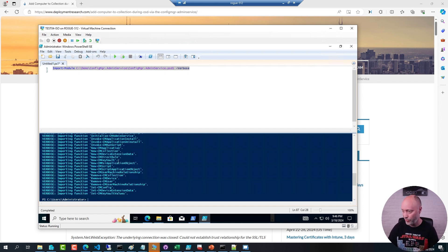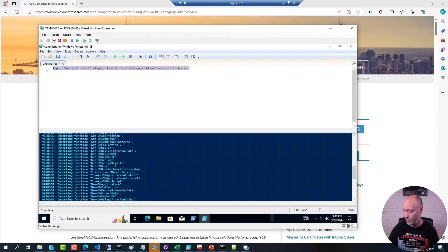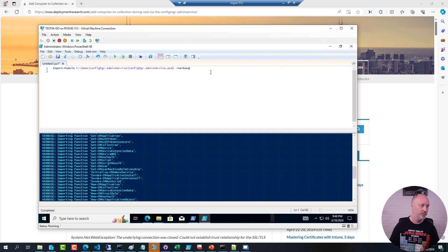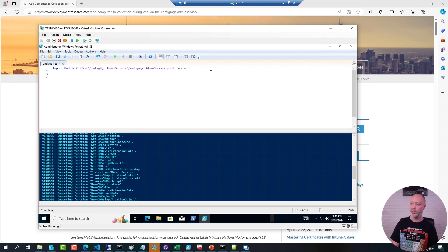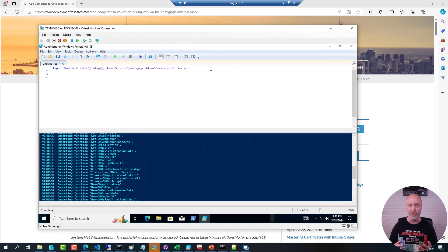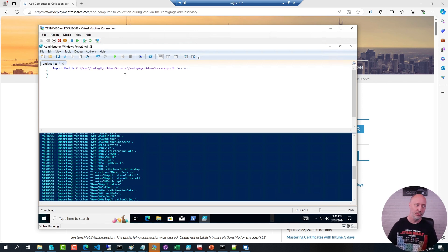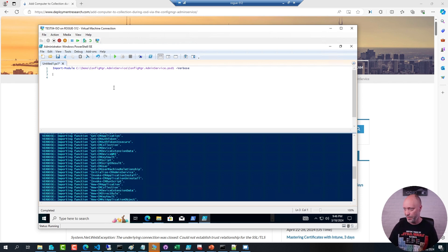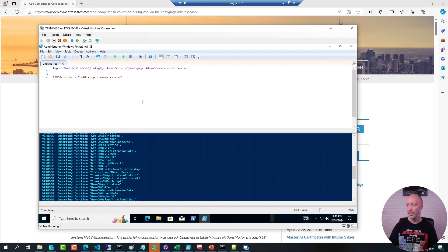And one of the functions, for example, that was exported here was the getCM device function. Now I need to provide PowerShell with what server I want to work against. And this is going to be the SMS provider, which is in most cases the same as your site server. So I'm going to set a variable to that one. I'm going to call my SMS provider. And this will be my site server.